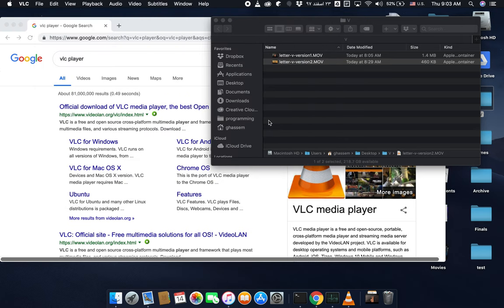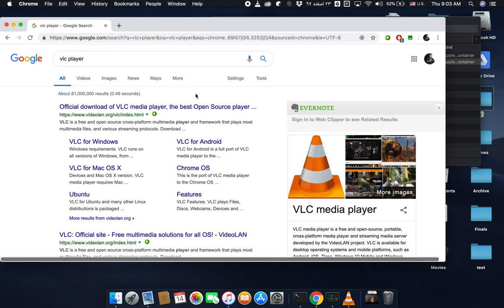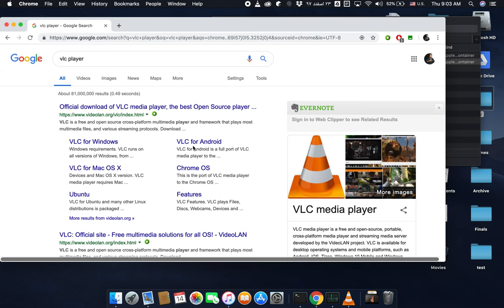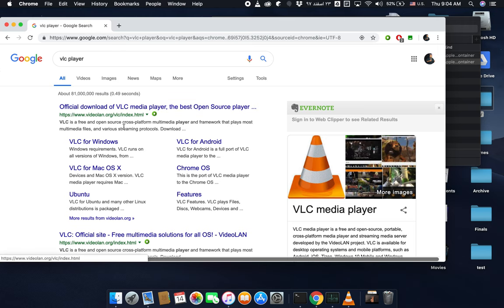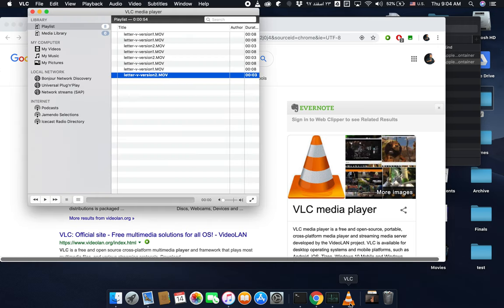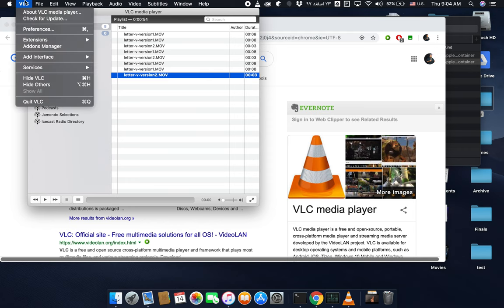In the second part of the video I would like to talk about the software that helps you to create frames out of the video clips. The software is called VLC media player. Probably you have it already. It's a free software you can download and install on your system. I already installed it and this is the environment.